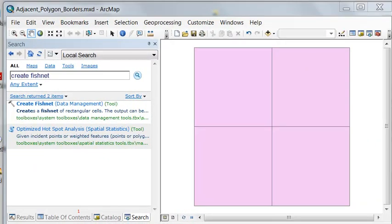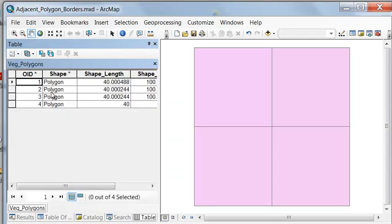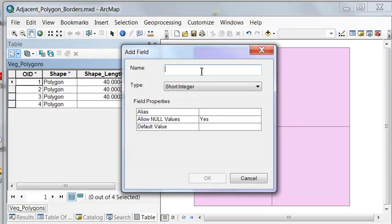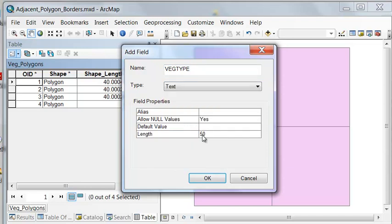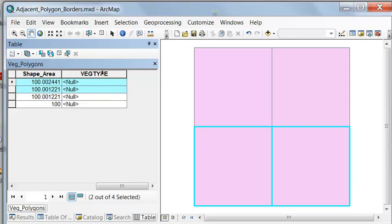Next, let's add a field for each of our polygons. If we open the attribute table, we'll add a field — it'll be a text field. Let's call this veg type, with a maximum length of 16 characters. Then let's select the first two rows by holding the control key down.